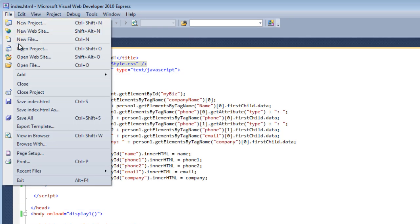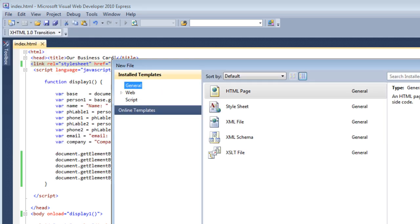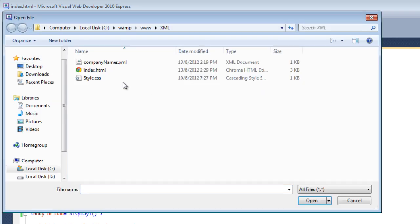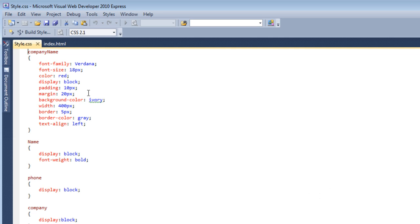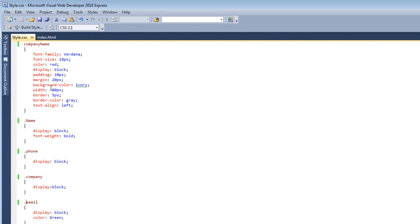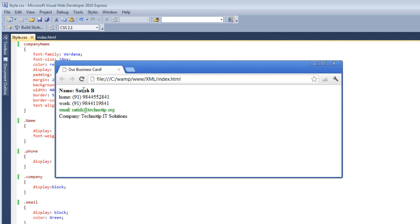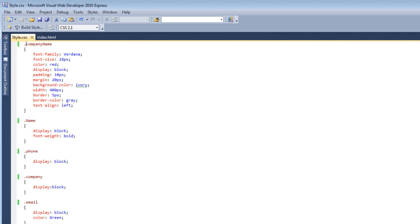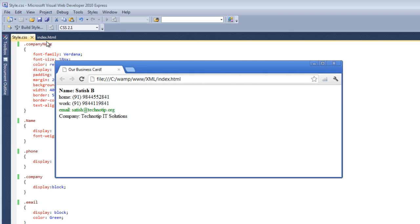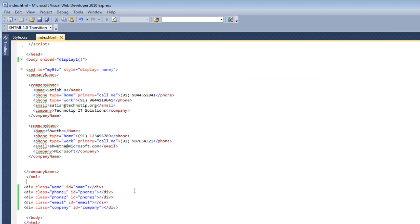Let's open the CSS file. Let's open the same file here and insert a dot to specify it as a class. Remember, class names always start with a dot and ID names start with a pound symbol. Now it's working. Let's surround this entire content inside a div tag with a class name 'company name'. Now the entire CSS styling should apply.